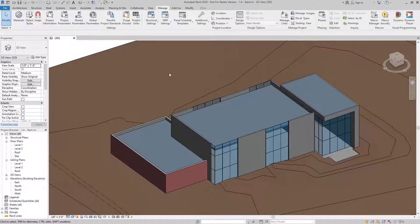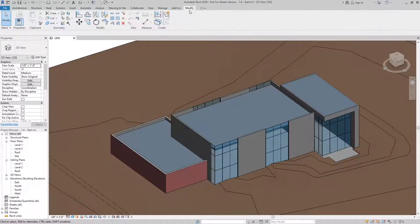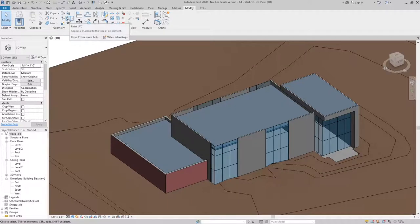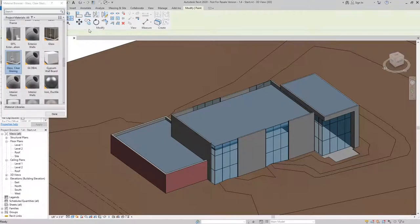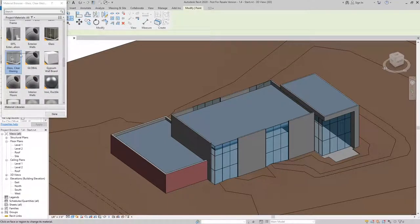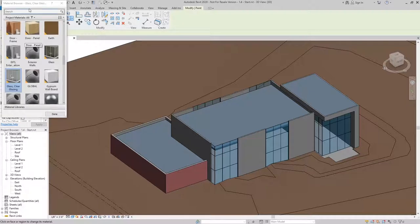And now what I can do is use the Paint tool from the Modify tab to apply the materials to my project. So I'm going to start with the Metal Panel.